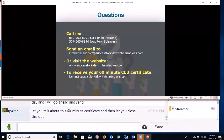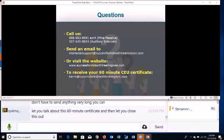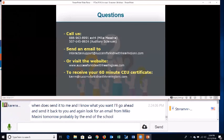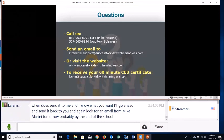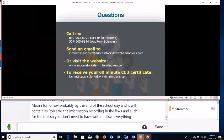The CEU certificate will be sent out, but requests will only be fulfilled until the end of tomorrow. You can just put 'CEU certificate' in the subject line and send it. Also, look for a follow-up email from Mike Massini by the end of the school day tomorrow containing the recording link, slides, and trial links — so you don't need to have written everything down. We thoroughly encourage you to play with the demo room, contact parents of students you're interested in, have them play around with it, and get your student excited about it.